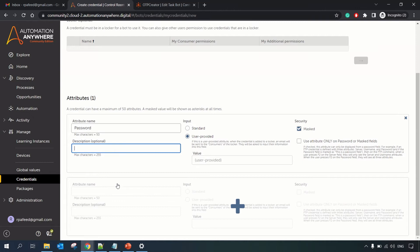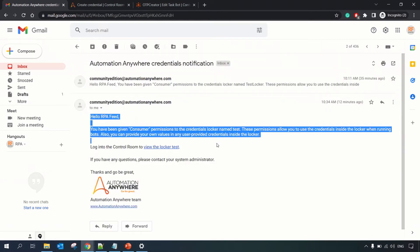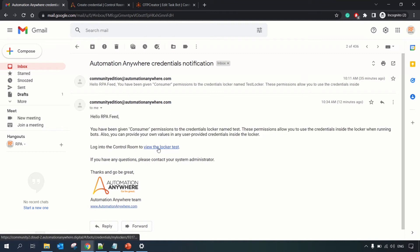With Standard selected, you can provide the value directly and check the Masked option so that whatever you type in the value text box is masked — not visible to you or any user. For the User Provided option: whenever the credential is added to a locker, an email is sent to the consumer. Once a locker is added from the Control Room, you receive this kind of email from which you can edit or view the locker that was created.